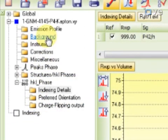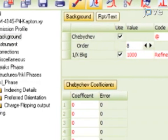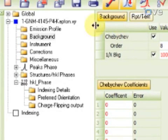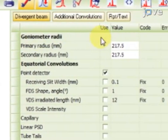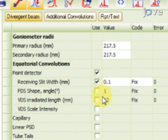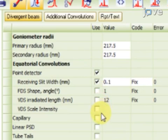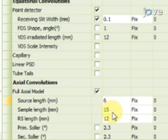Under Background, change Order to 8, and then select 1 over background term. Next, click Instrument. After setting the primary and secondary radii to 217.5 millimeters, select Receiving Slit Width under Point Detector. Under Full Axial Model, set the Source, Sample, and RS length to 6 millimeters.